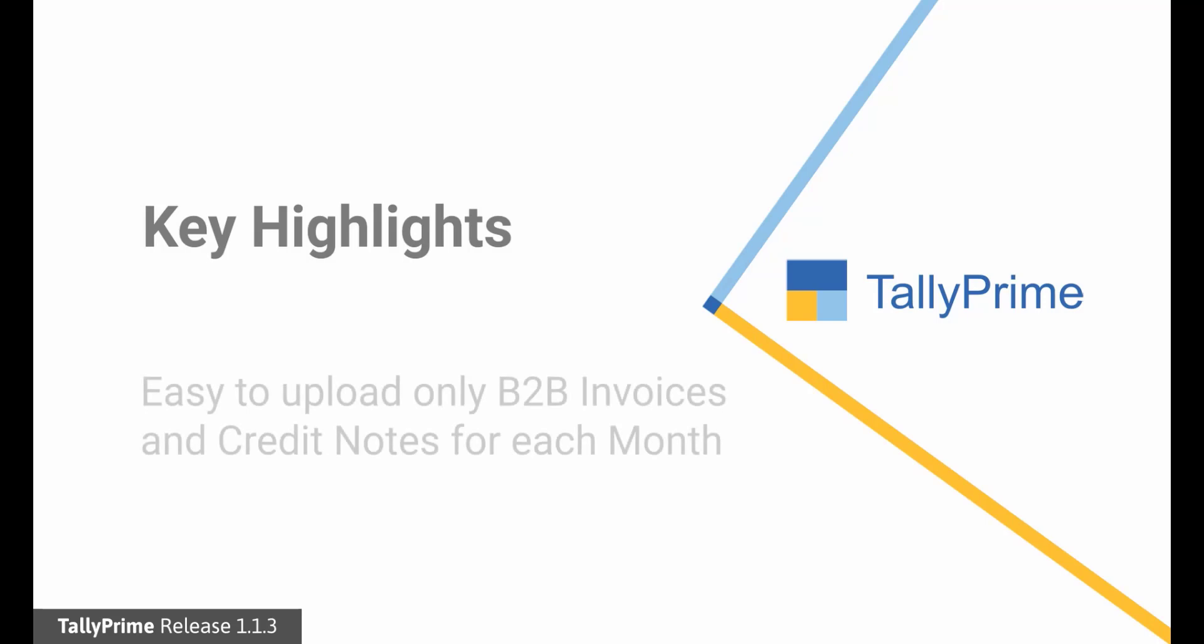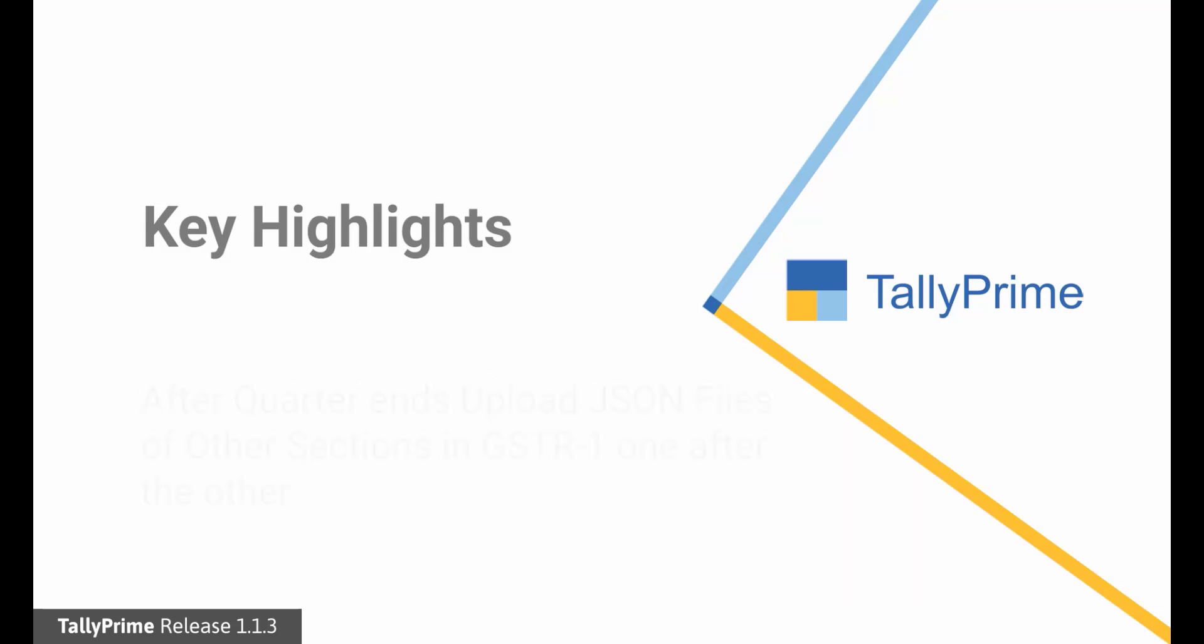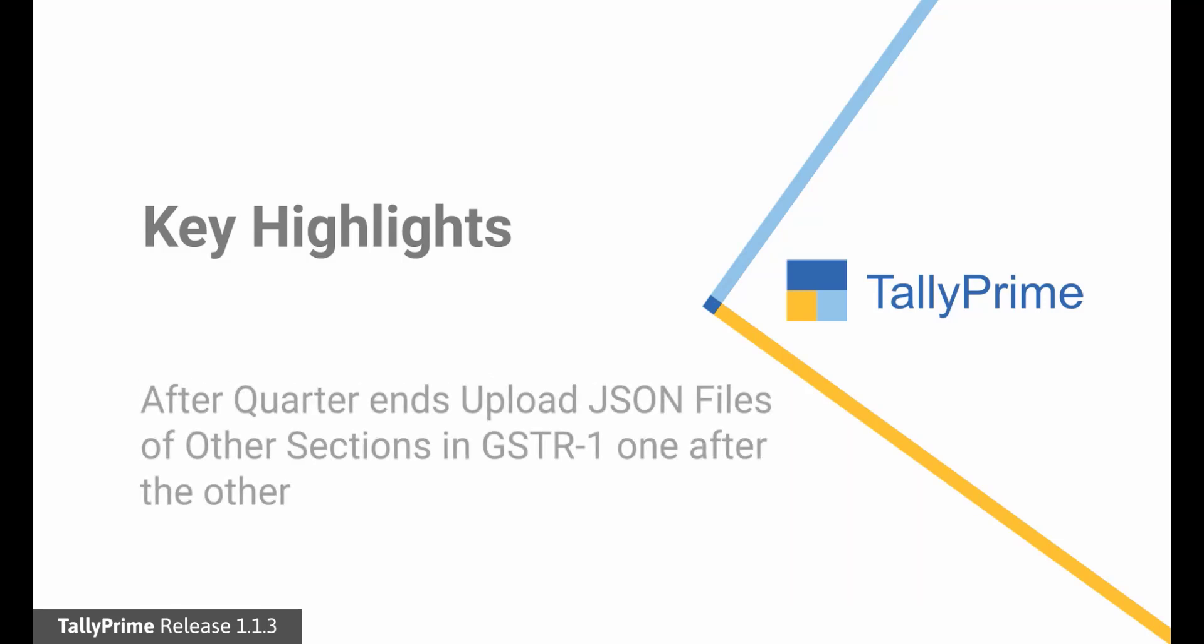As per this scheme, the dealers filing quarterly returns can choose to upload B2B transactions on monthly basis. An invoice furnishing facility is provided on GST portal to upload B2B transactions for each month of the quarter on or before 13th of the following month. And at the end of the quarter, dealers can upload the details of other sections in GSTR1 for the whole quarter.